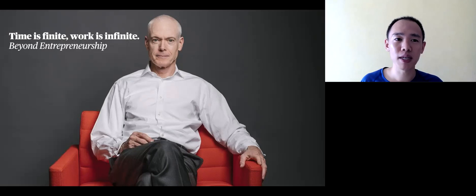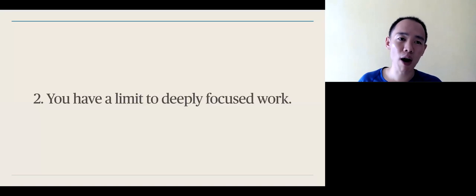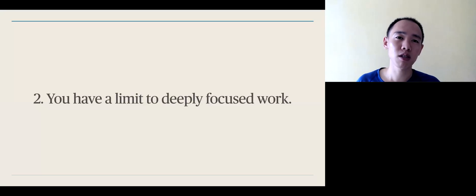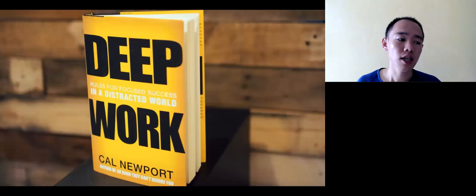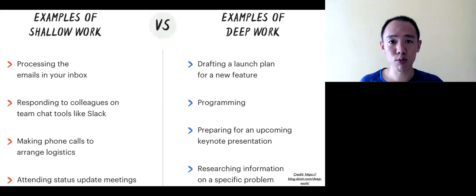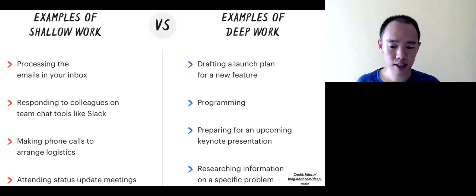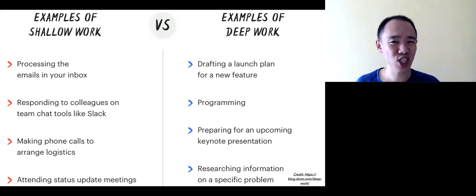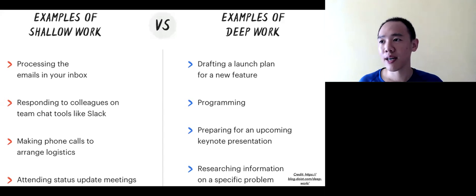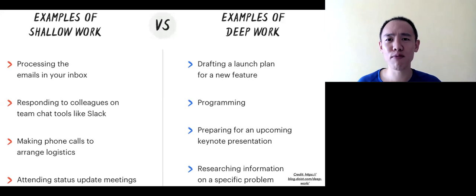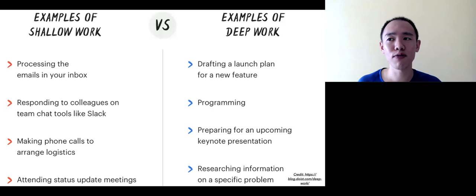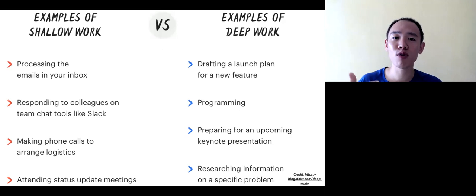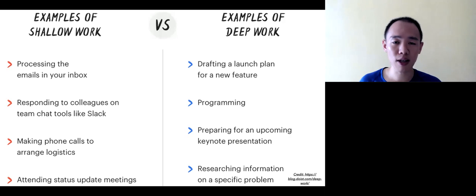Well, the second reason why more time doesn't lead to better work is also because you have a limit to deeply focused work. In Cal Newport's book Deep Work, he argues that there are two types of work, shallow work and deep work. Shallow work is work like checking your emails, answering calls, answering your WhatsApp messages. And this is work that does not add deep value to the world. Instead, if you look at deep work, this is work that people without your training cannot do.